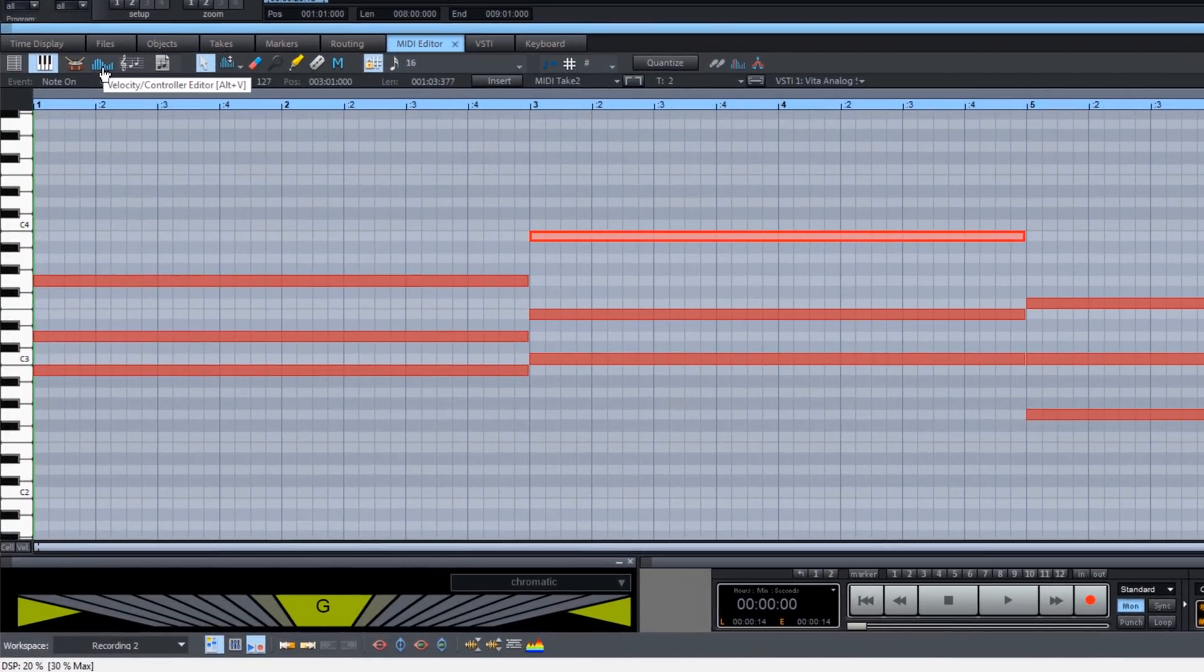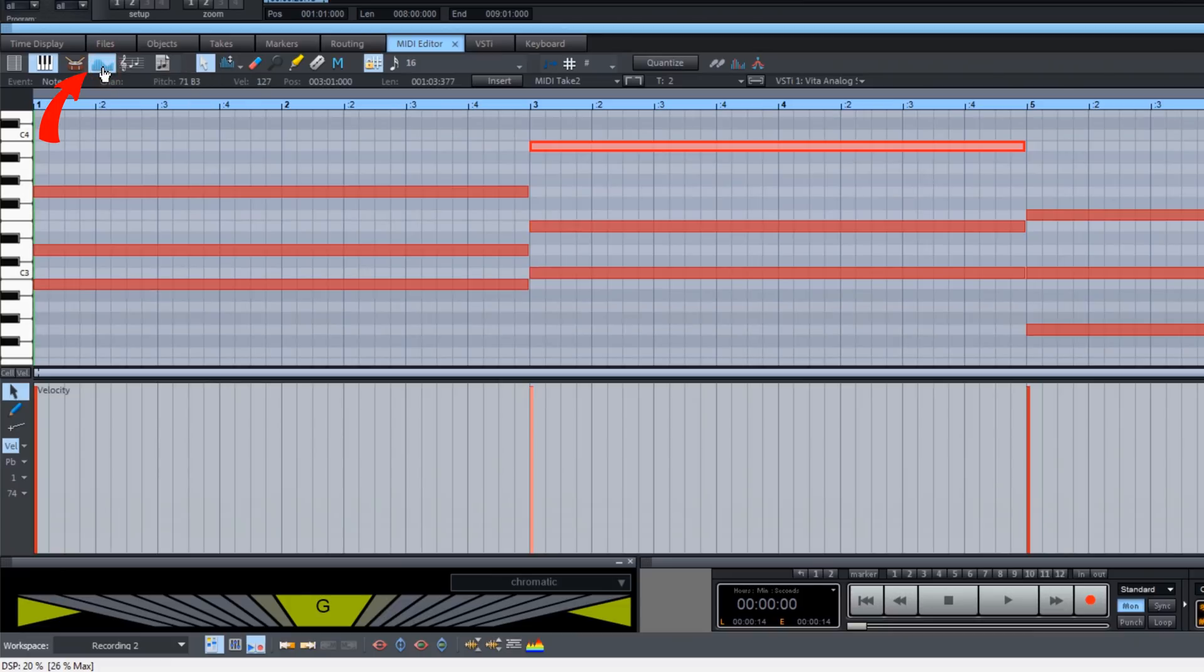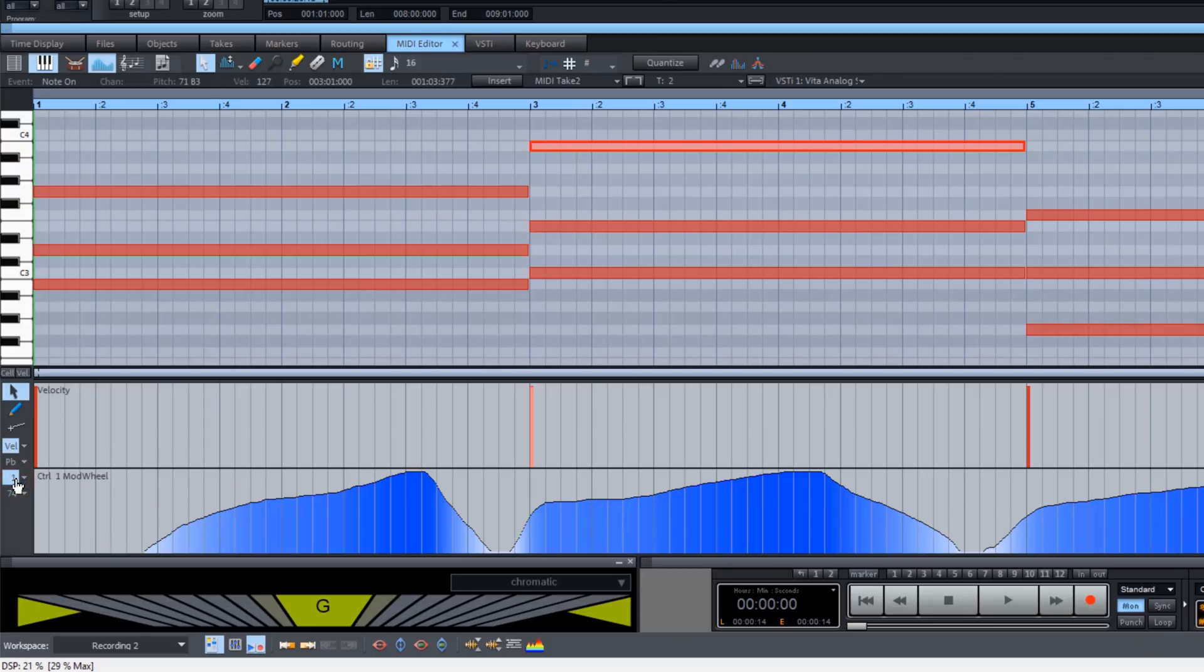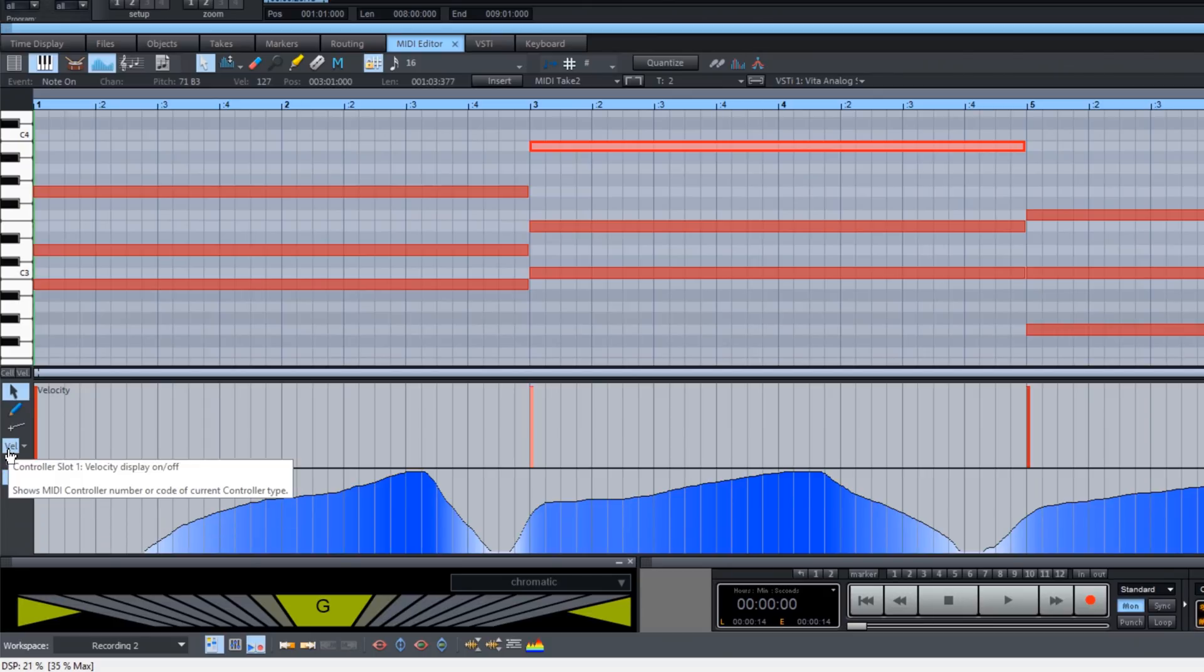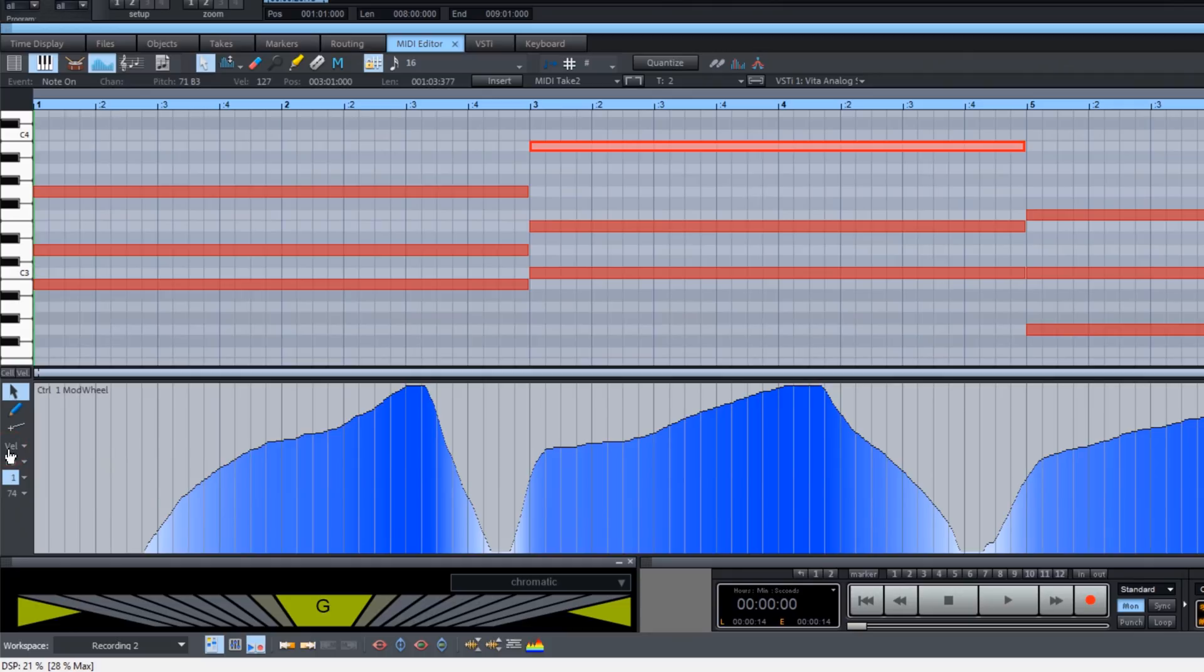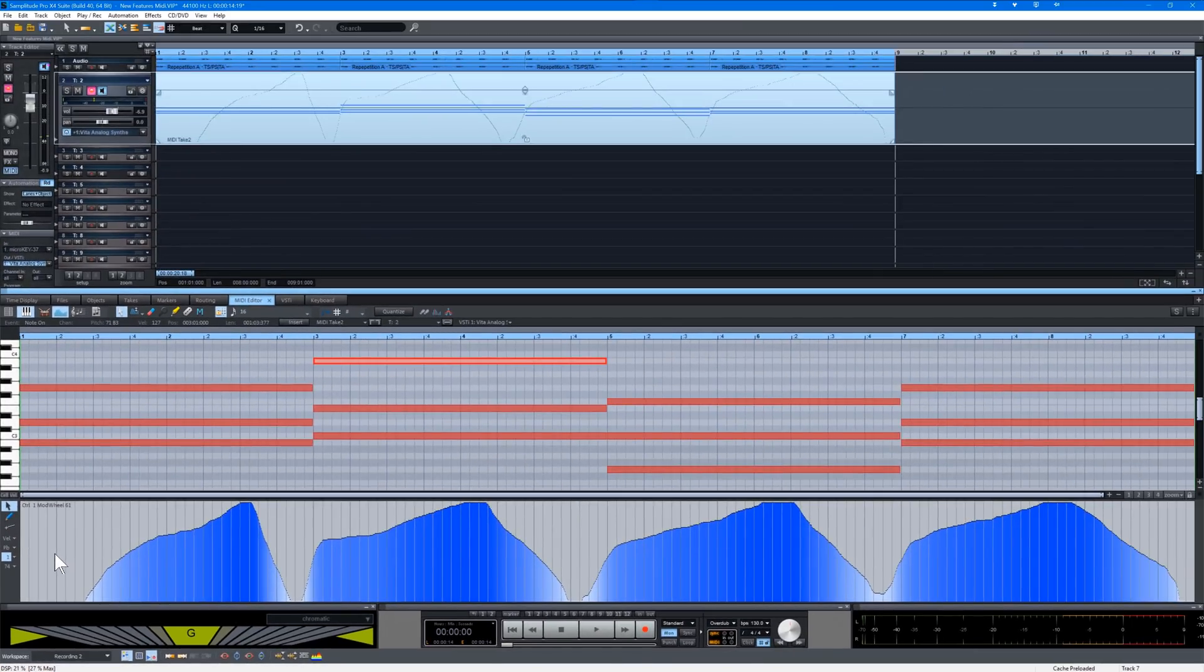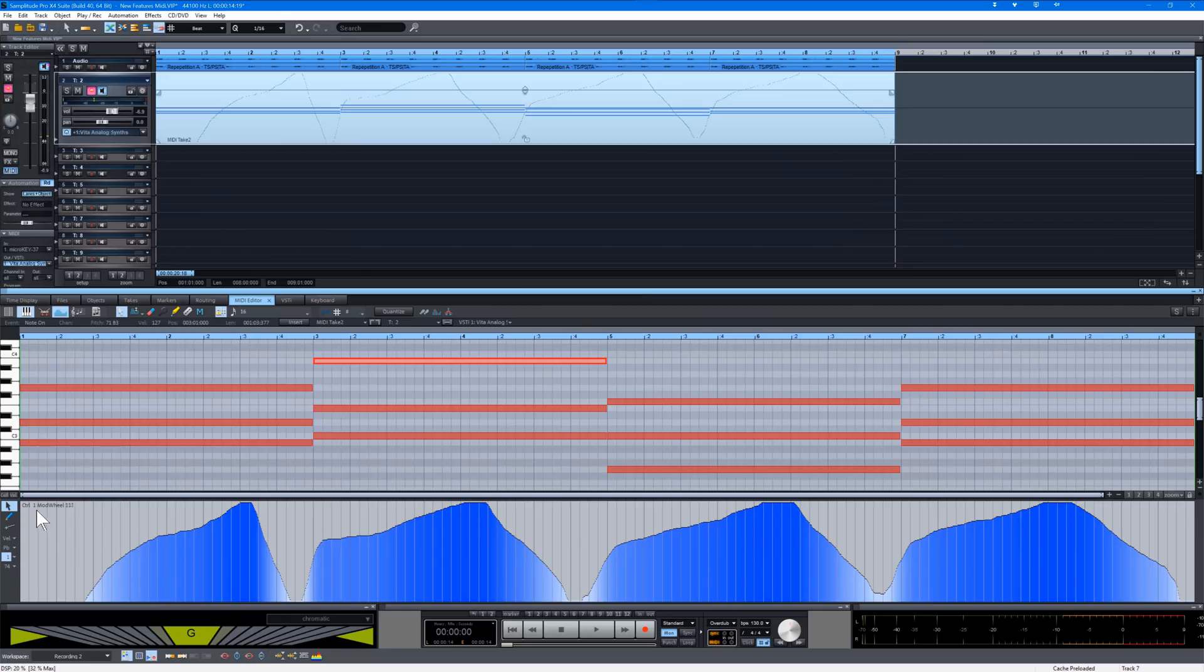I'm clicking on the controller lane icon. This reveals the controller lane editor at the bottom of the piano roll. It's showing velocity currently. But I want to view the modulation wheel data which is controller 1. So I'm enabling that and hiding velocity.